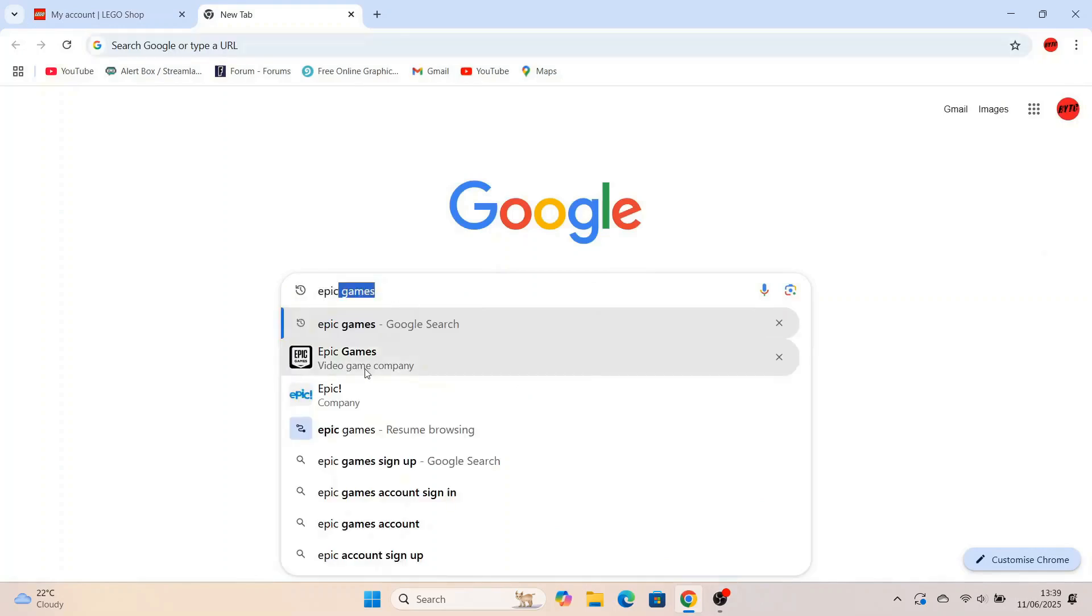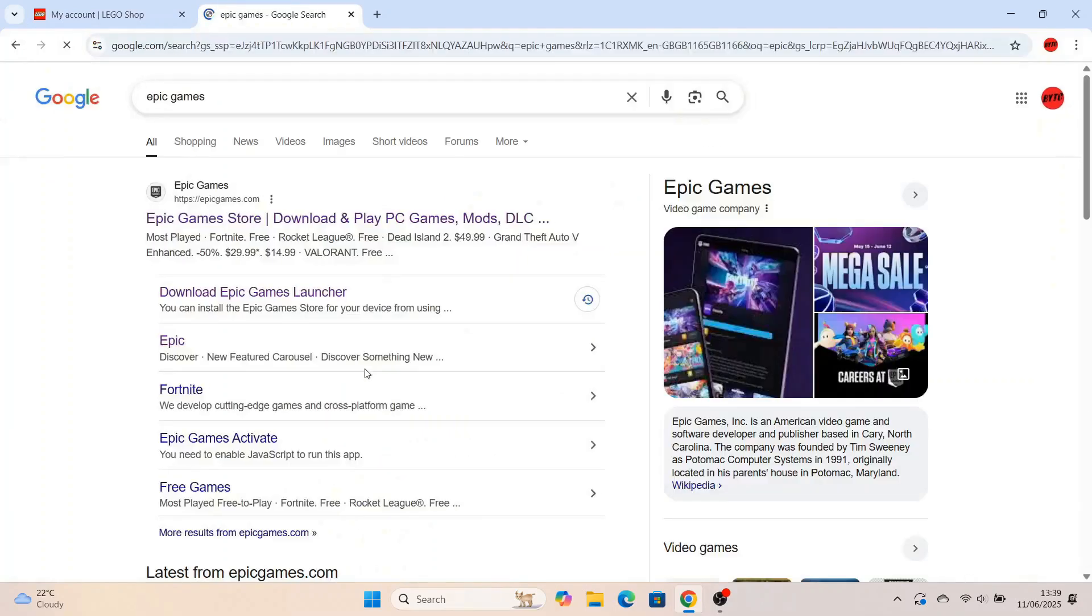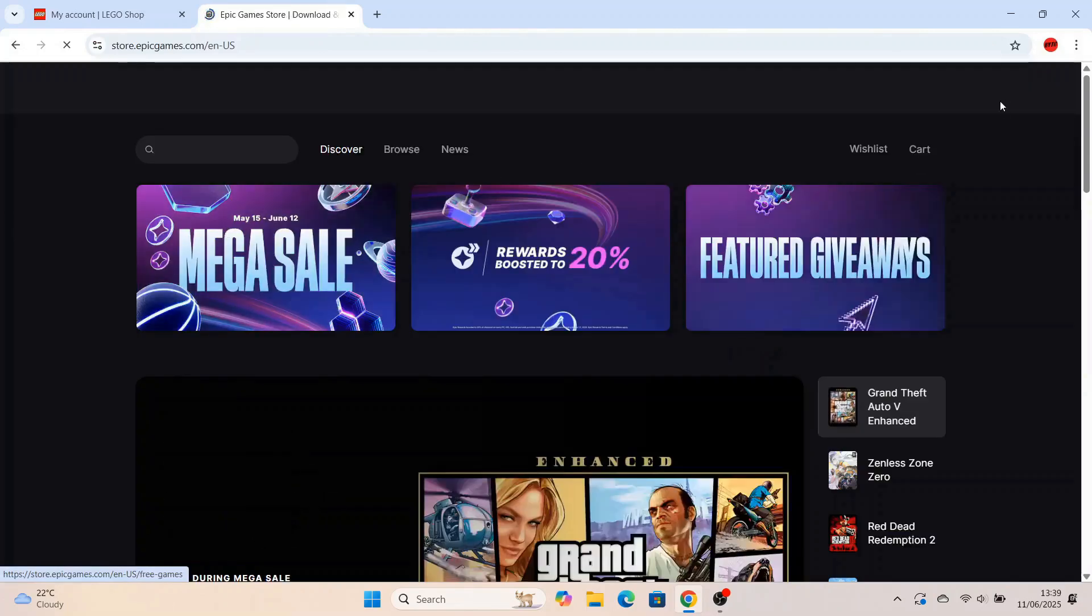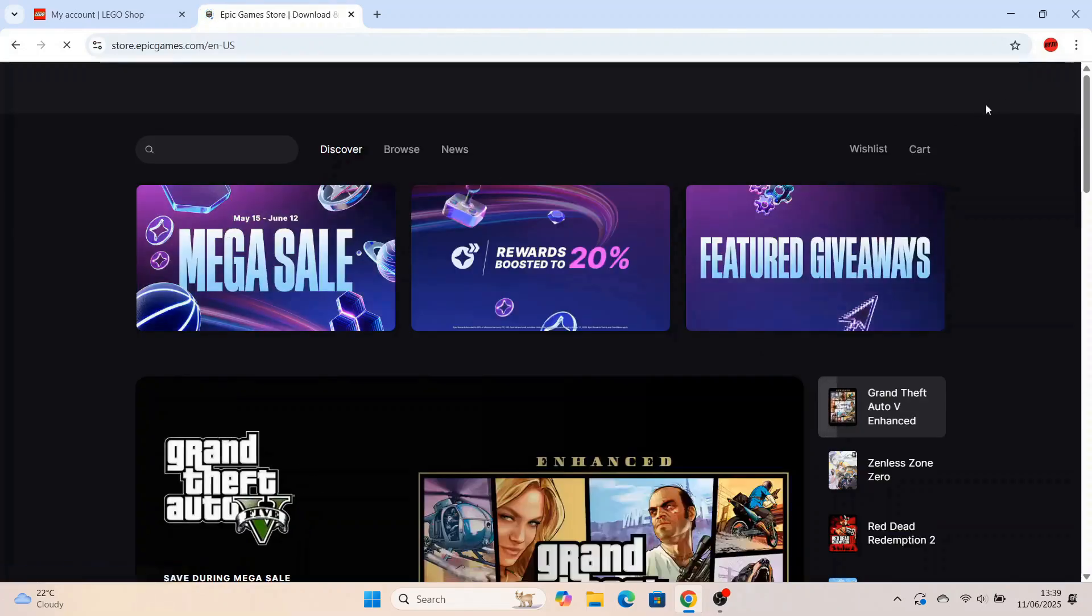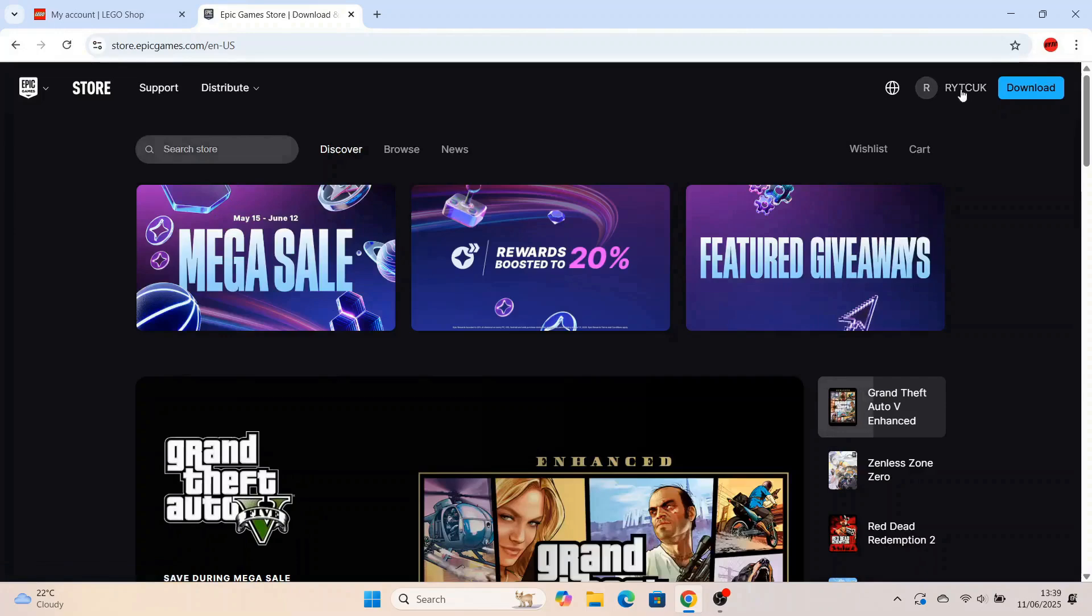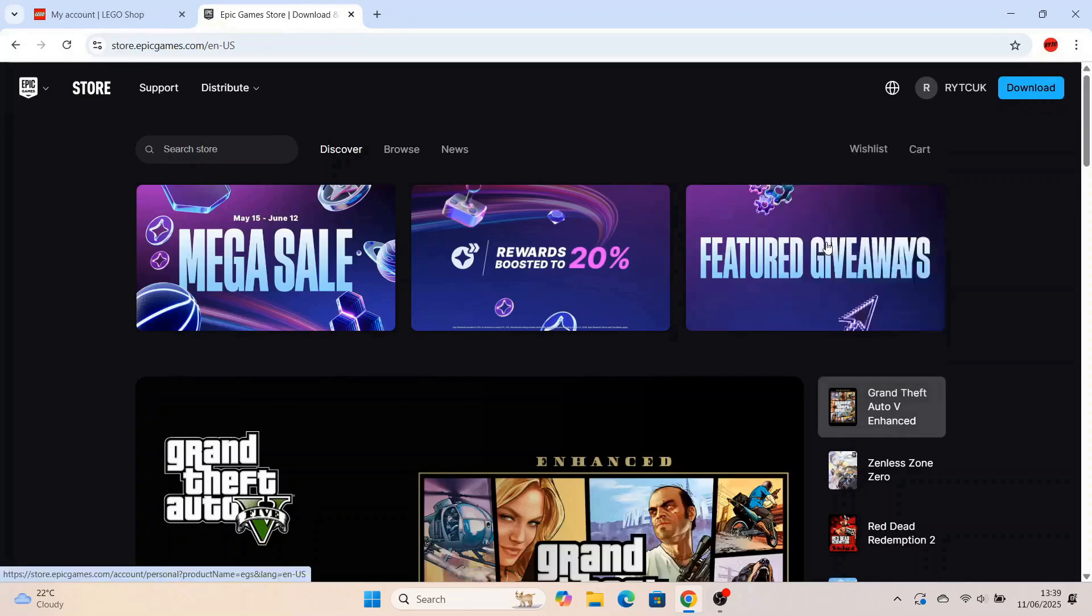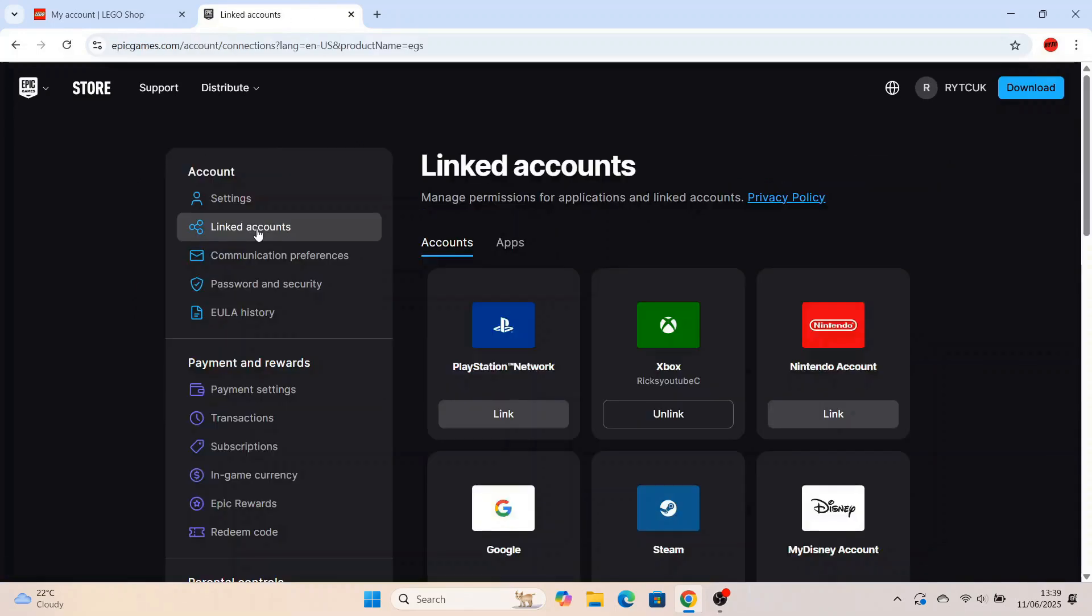Well, head over to Epic Games. So open up another browser. You can do this on a mobile phone as well. I'm just doing it on a PC because it's a bit easier. Go over to Epic Games. Once you're over Epic Games, make sure you're signed into your right Epic Games account that's linked to your Xbox or PlayStation.